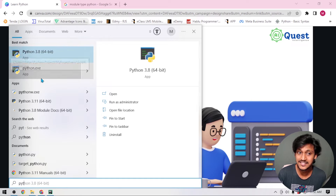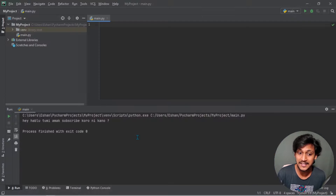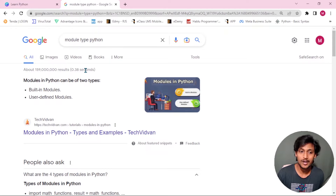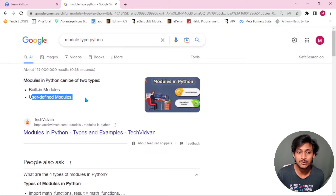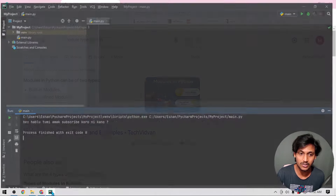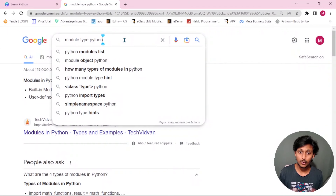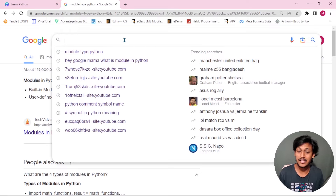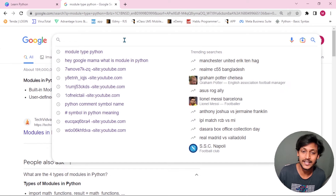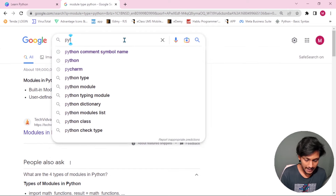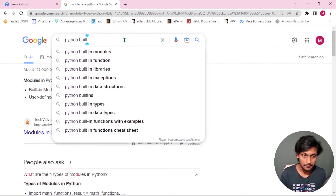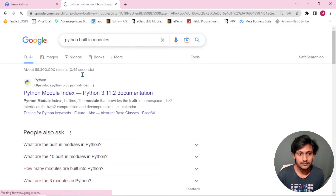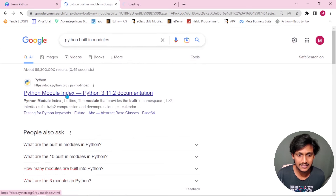If you have Python installed, the built-in modules are already available. The external module is the user-defined module — it is not made by the Python developer but by external developers. So this is the main concept. Let's take a look at Python's built-in modules and user-defined external modules.